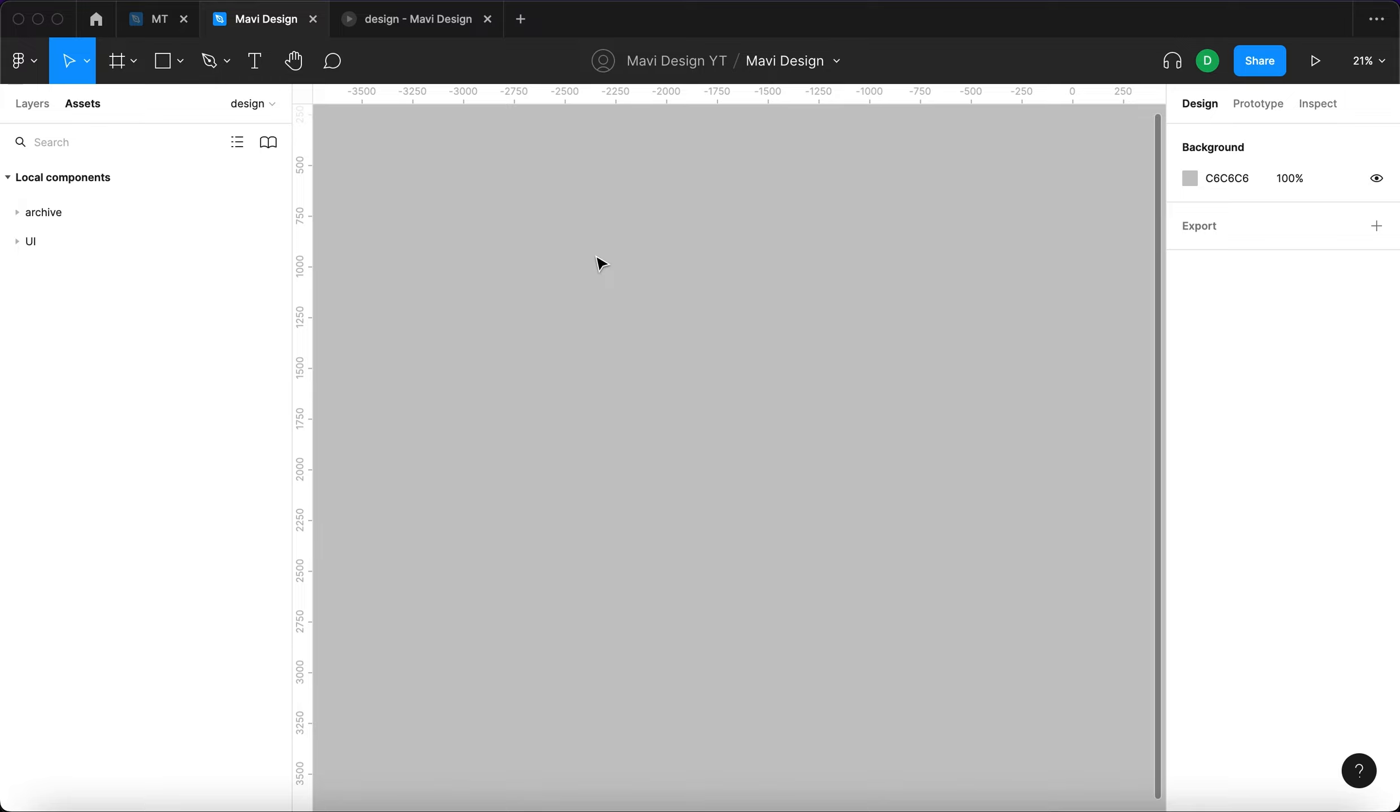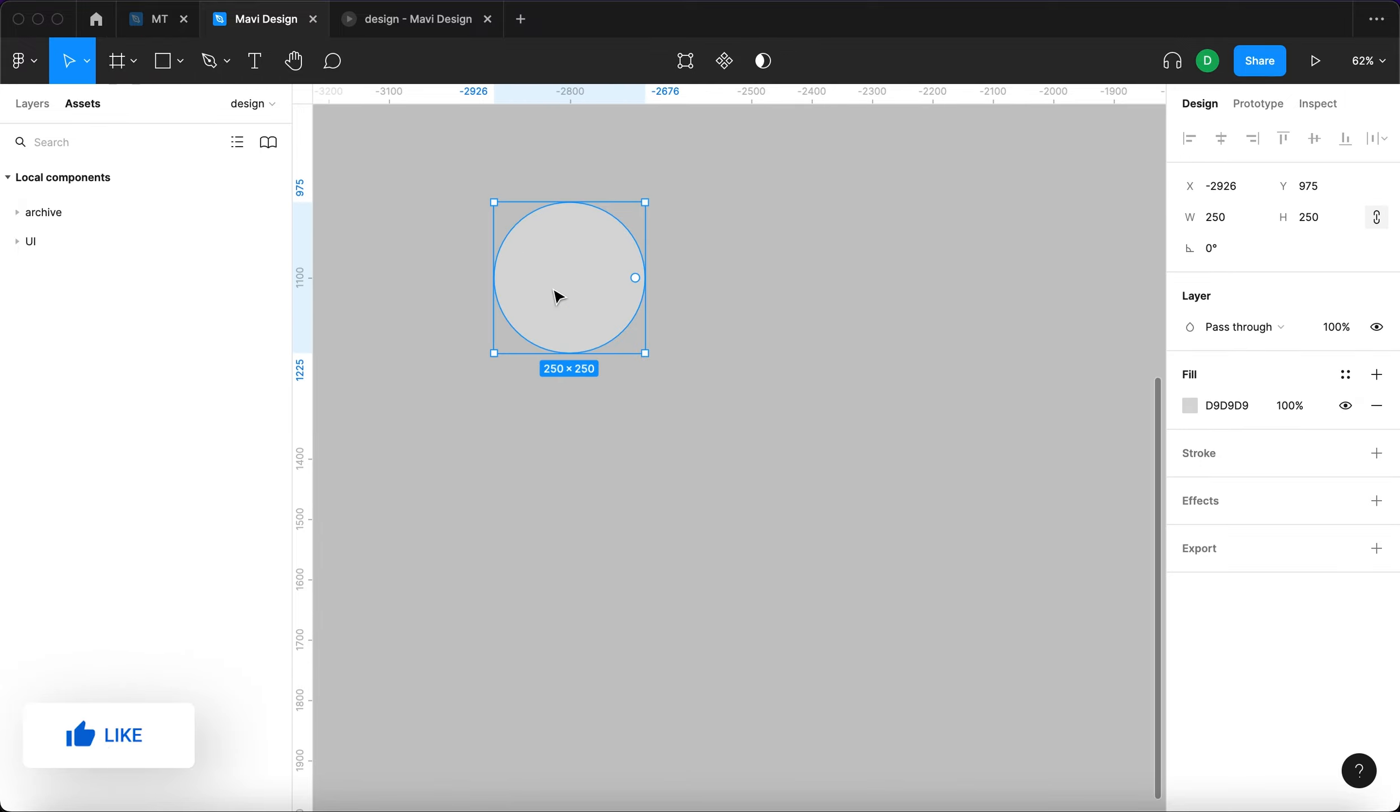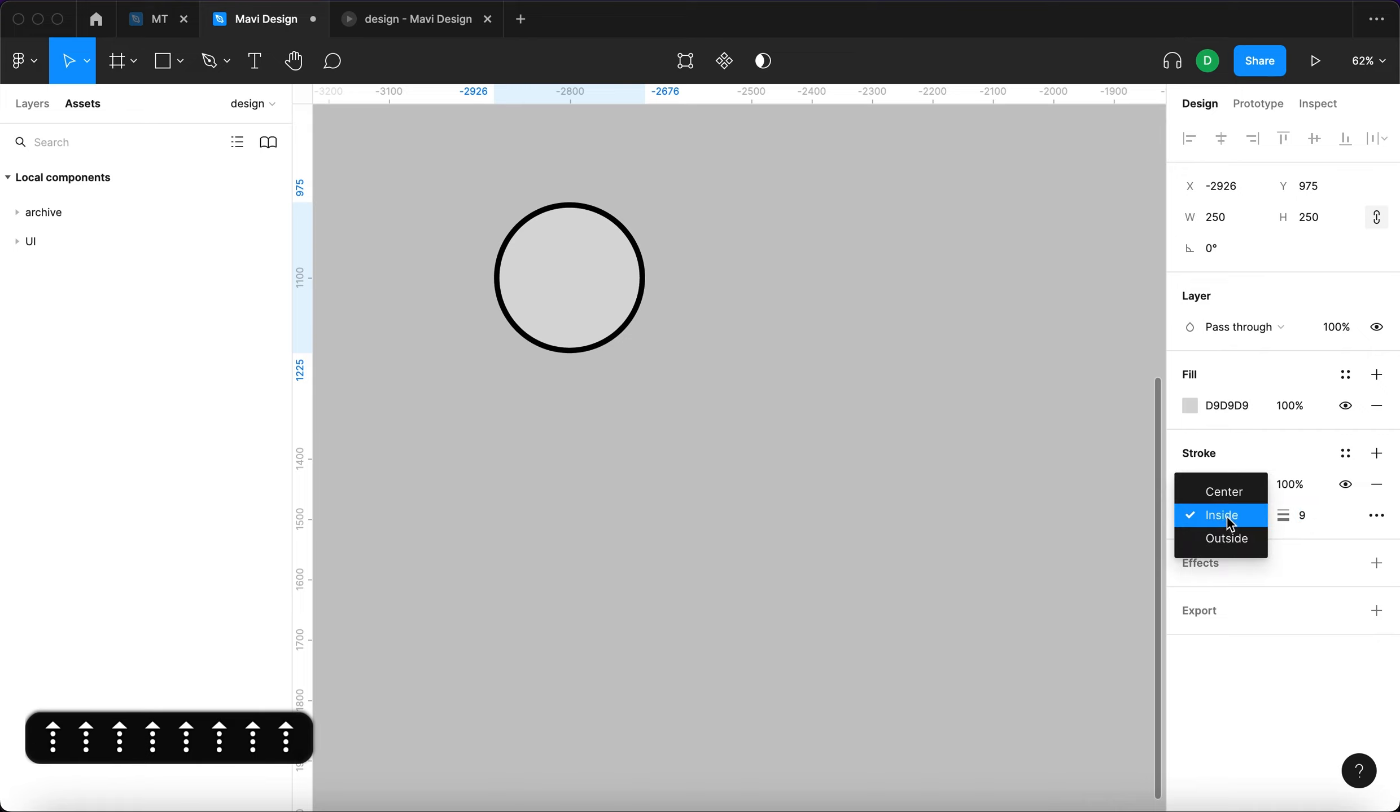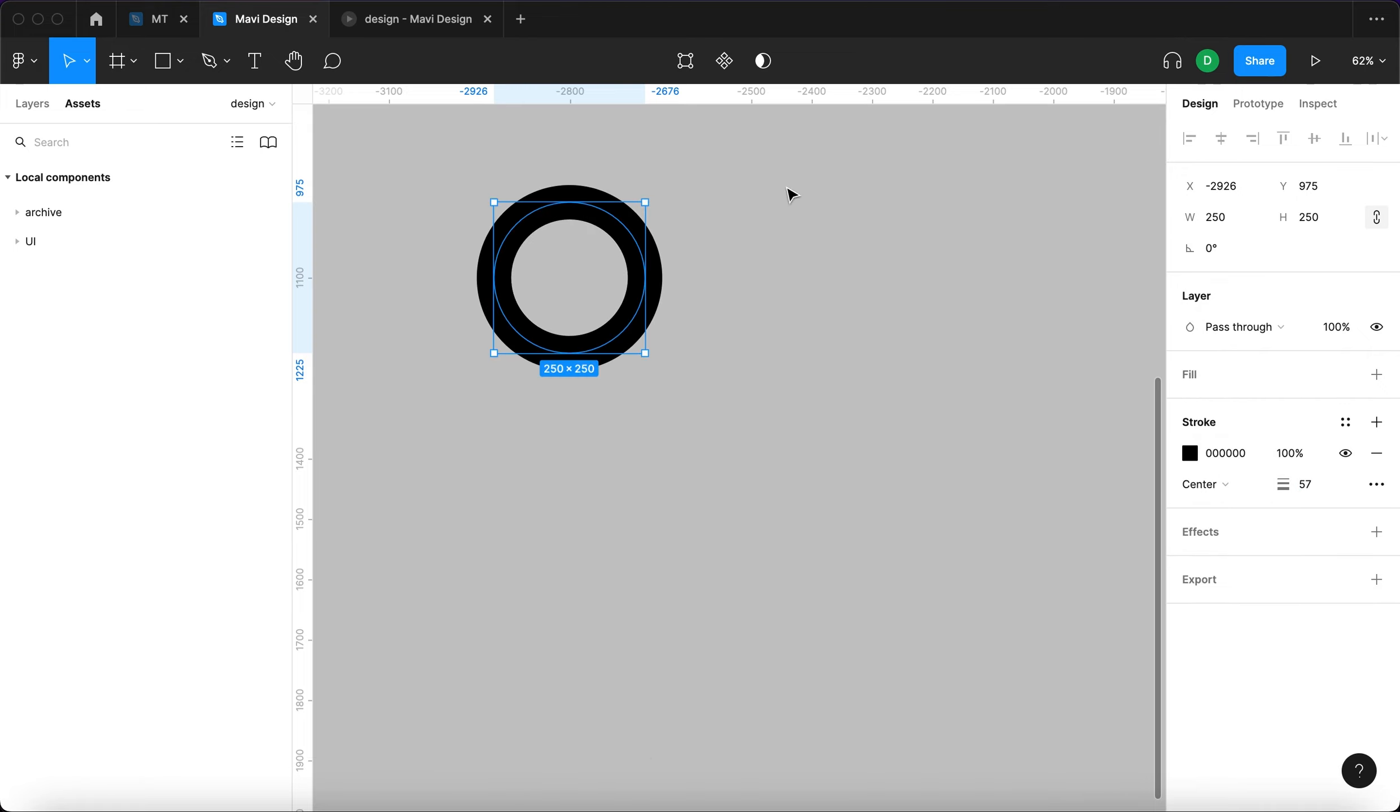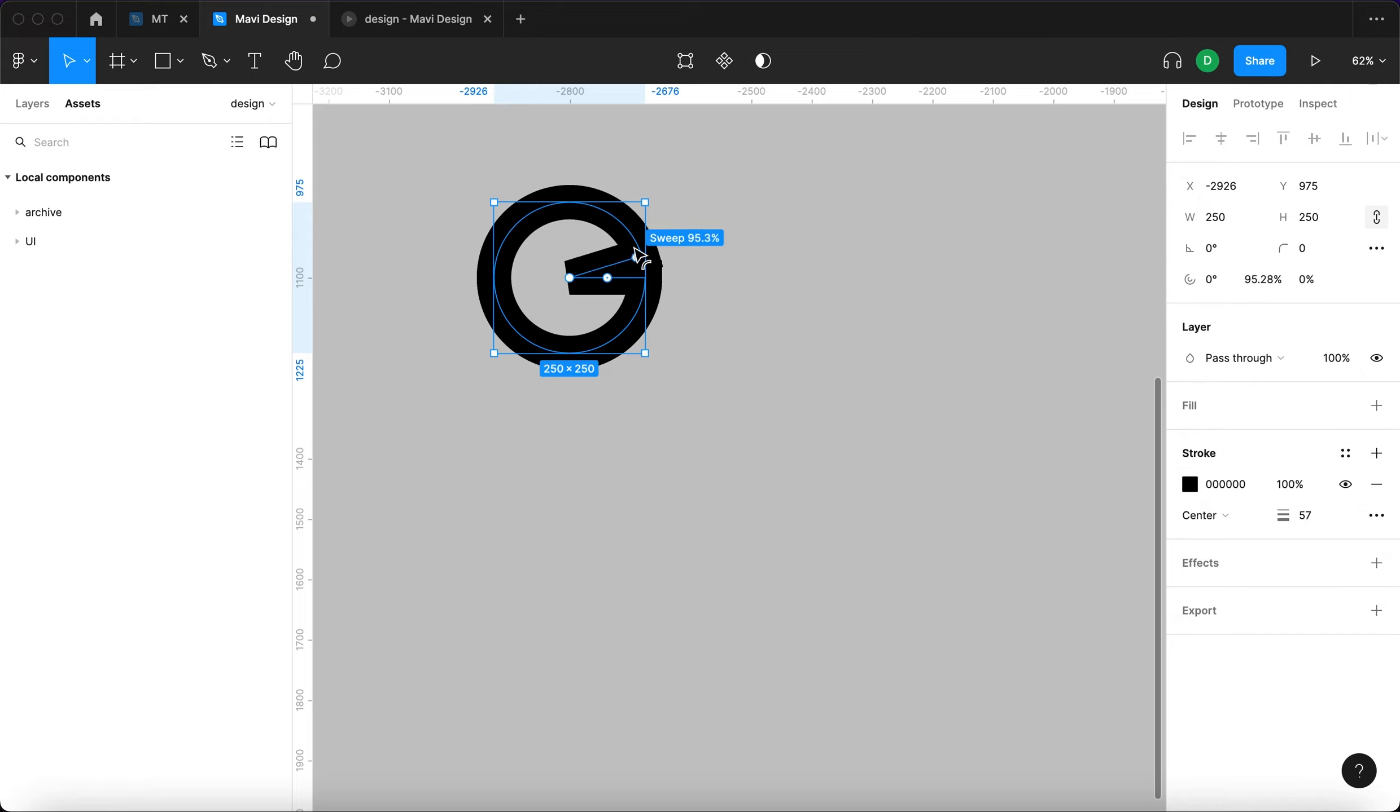I'm going to start by selecting the ellipse tool and creating an ellipse that is about 250 pixels. Then I'm going to add a stroke, make sure it's placed at the center of the path, remove the fill, and then select this little circle here and click and drag while holding shift to create a sweep.